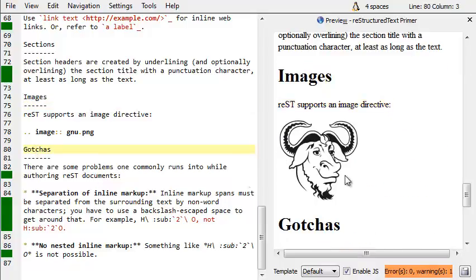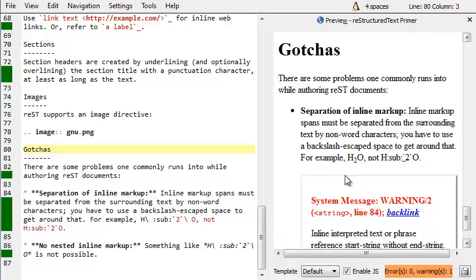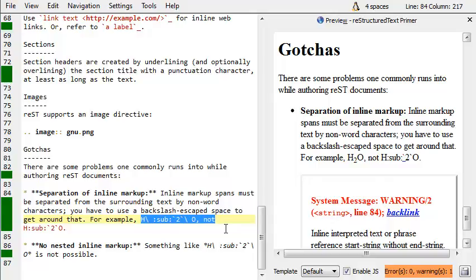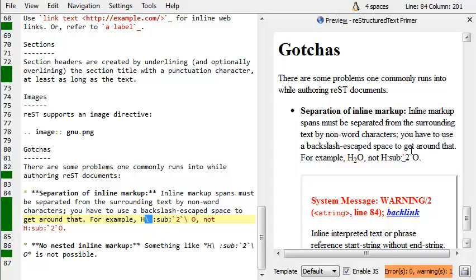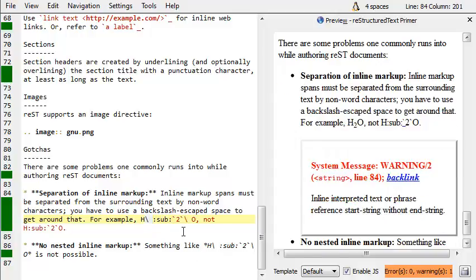A couple things just to be aware of. If I want to do, I have to separate things with a backslash space sometimes to make H2O render like that. I need some extra backslashy things. If I do it the other way, I get this big error message saying that markup doesn't work.